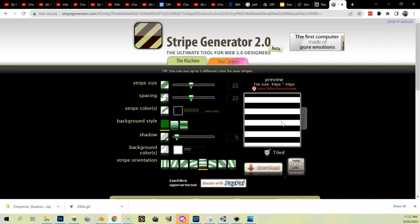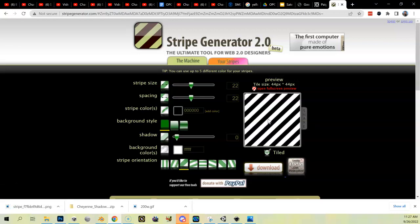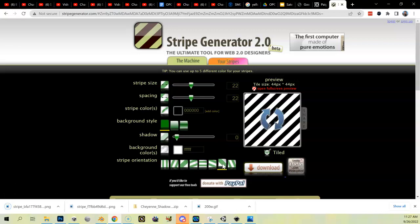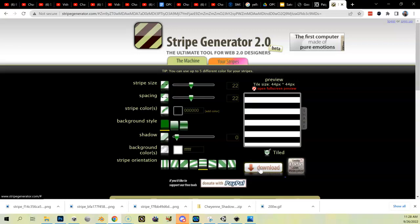This setting changes the direction: right now I've got a diagonal, I can change it to diagonal the other direction, vertical, or horizontal. I'm going to do the vertical one first, refresh, and download — it'll download a PNG. Then I do the same for my diagonal, download that one, the other diagonal in the other direction, download that one, and then horizontal — download that. So now I've got these four tiles.